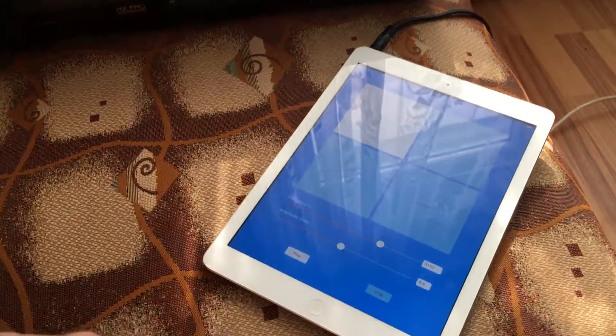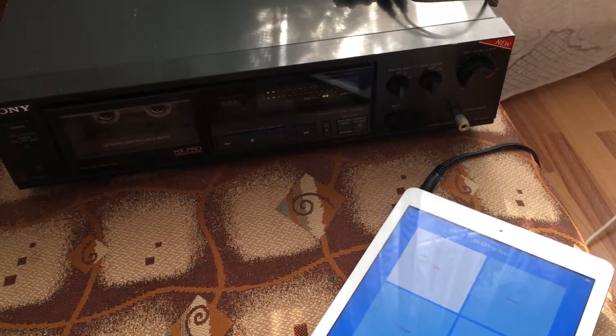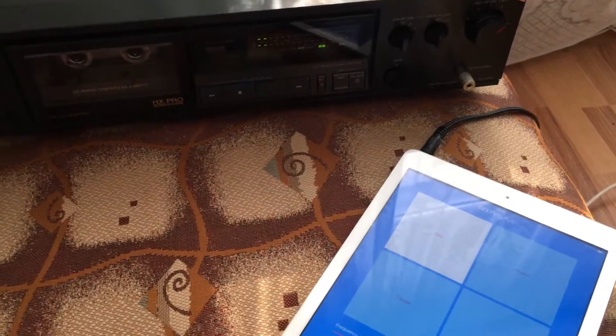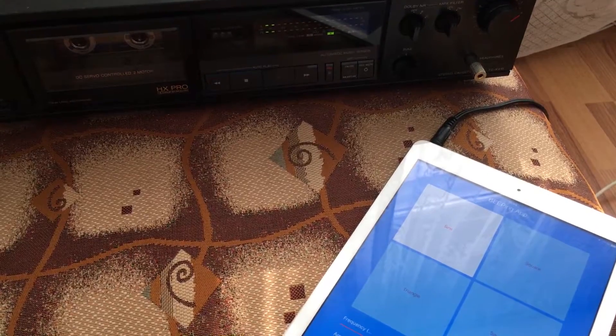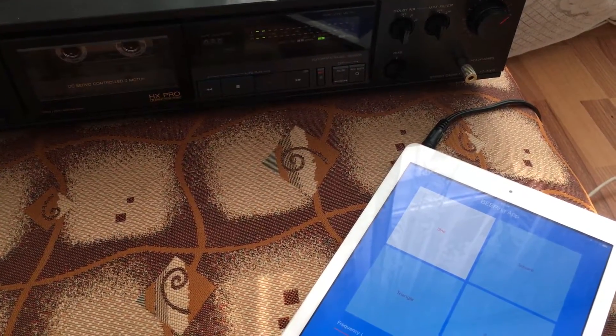Hello everyone, so today I'm going to show you how I measure the wow and flutter of this cassette deck, it's a Sony TCK410.